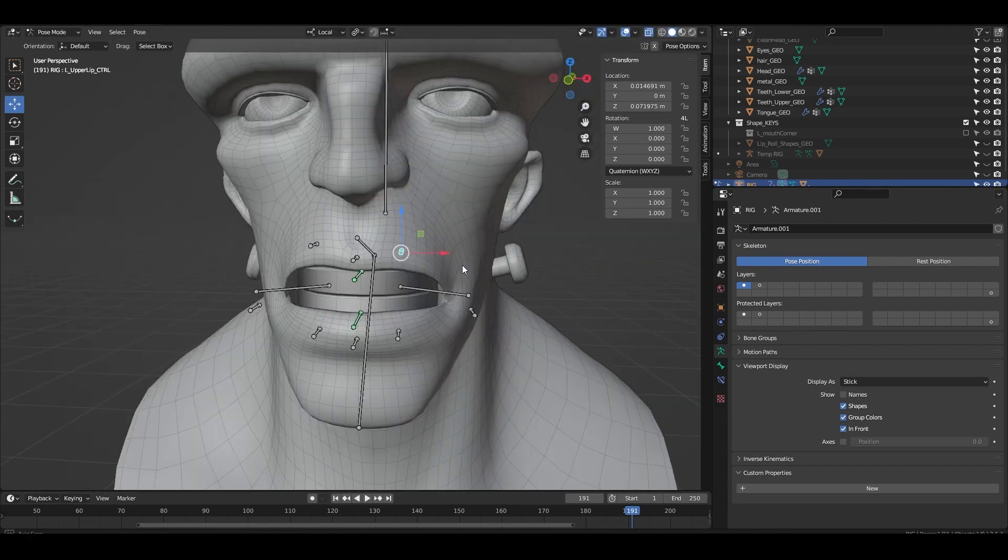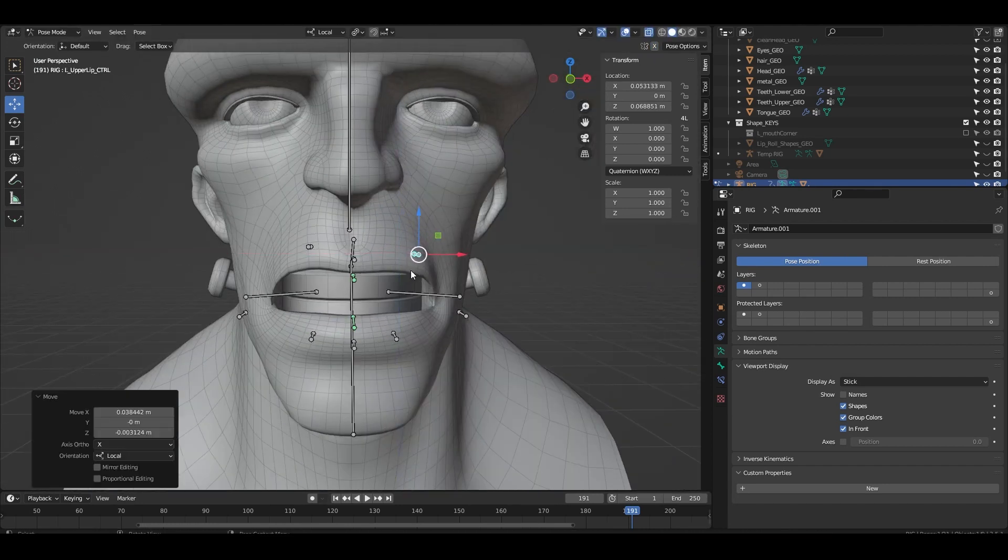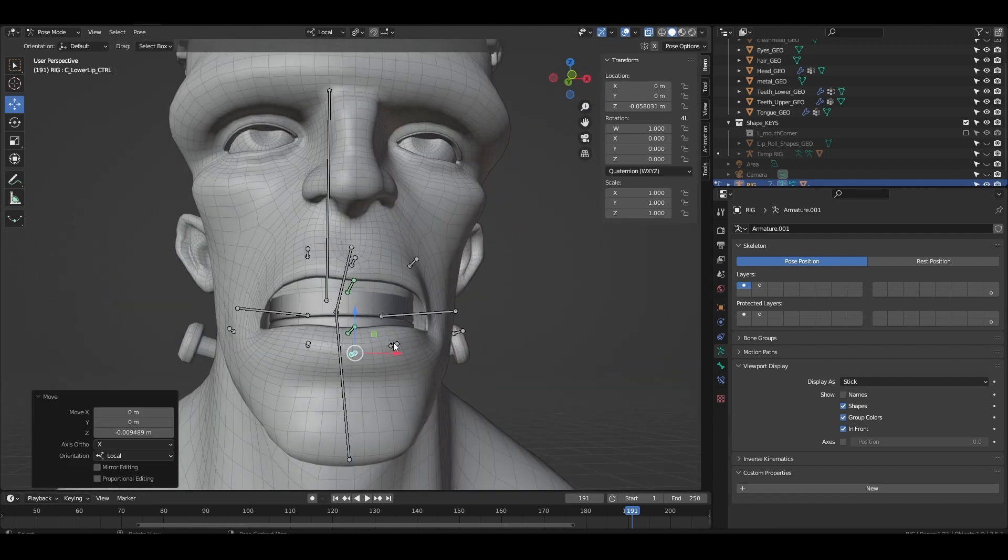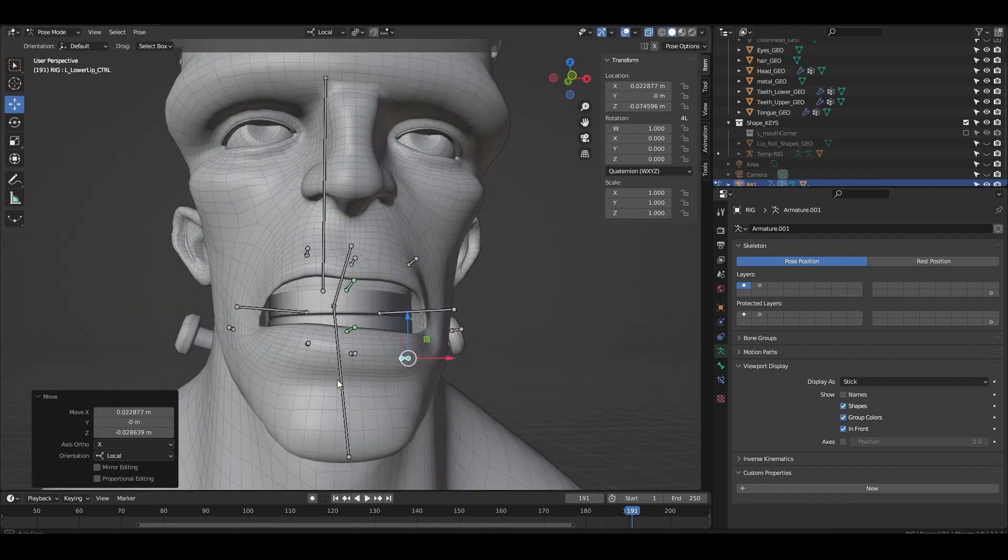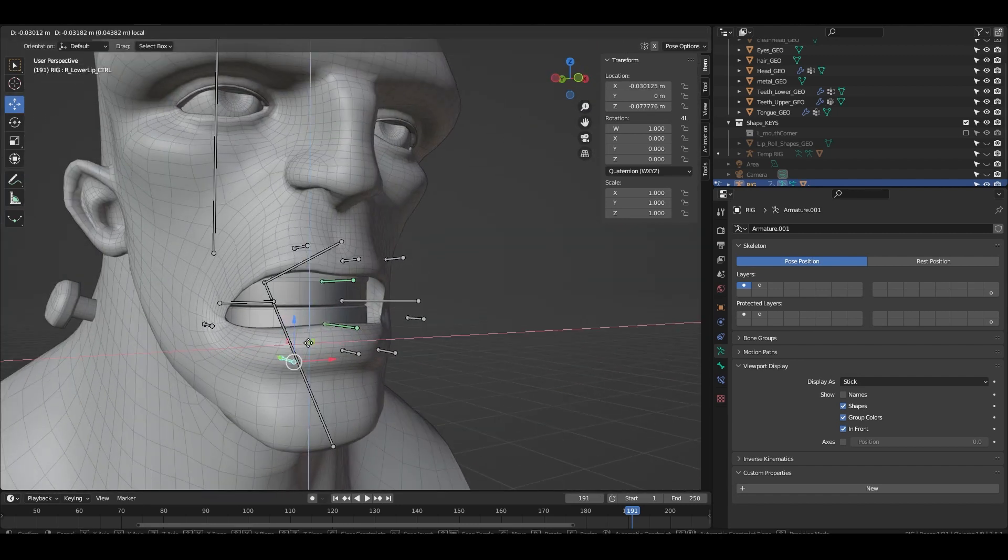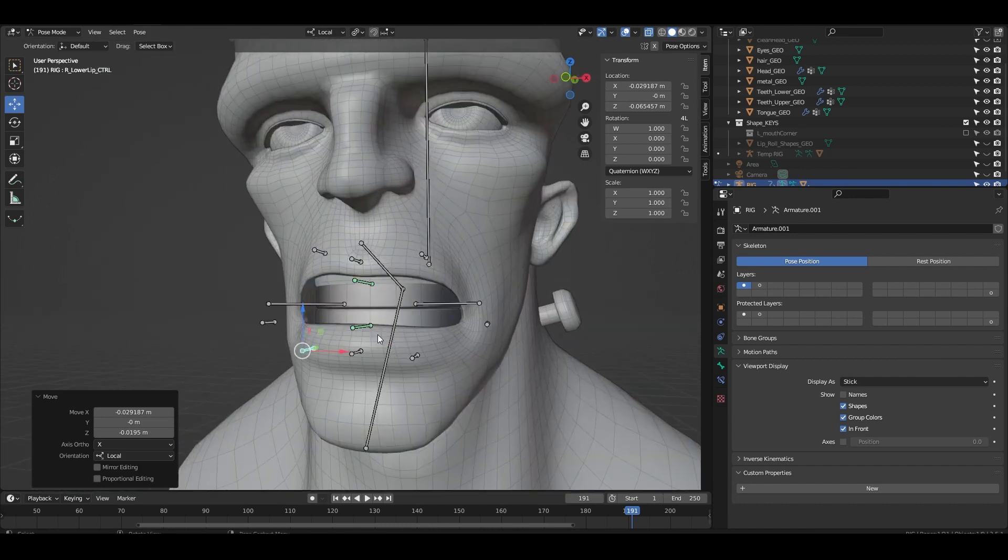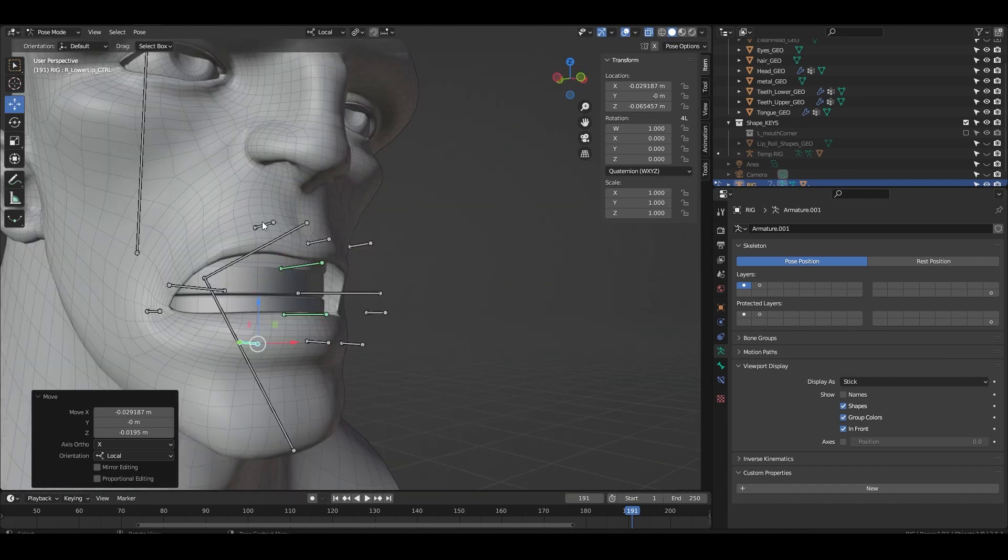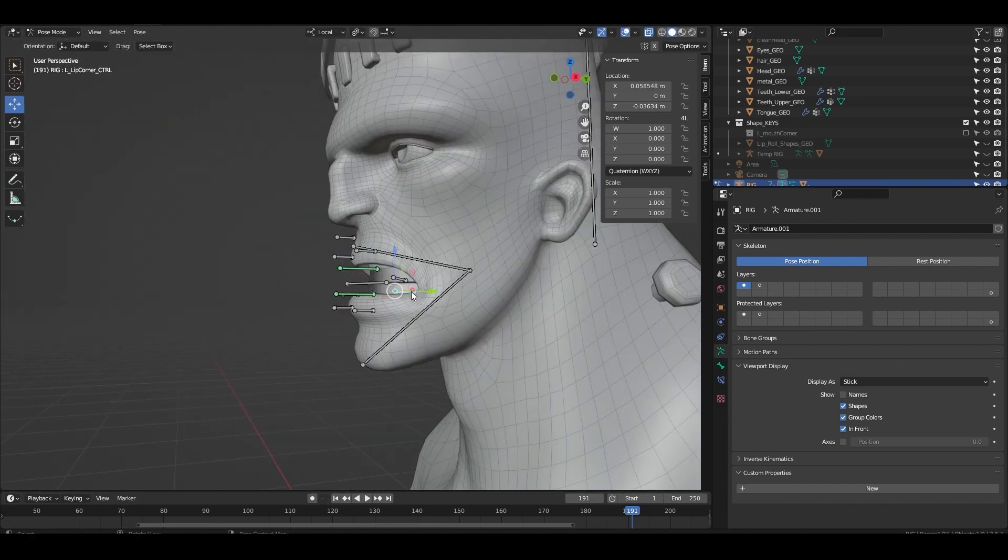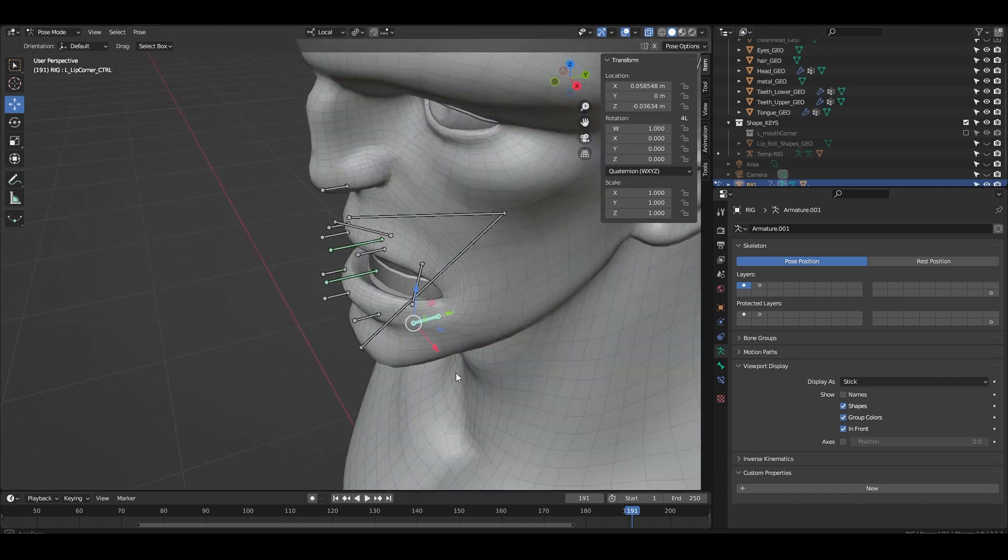In the next video we're going to look at finalizing the mouth rig which is going to include making the bones follow the controls, giving custom bone shapes and adding extra shape keys.